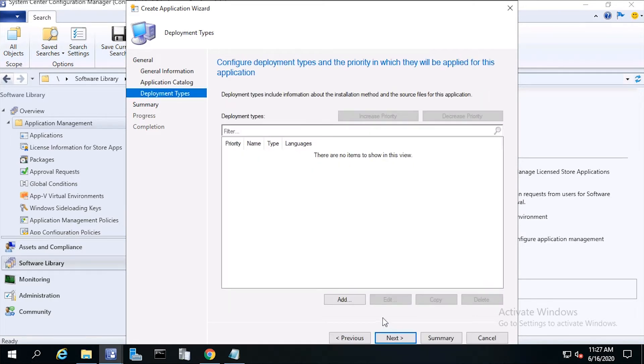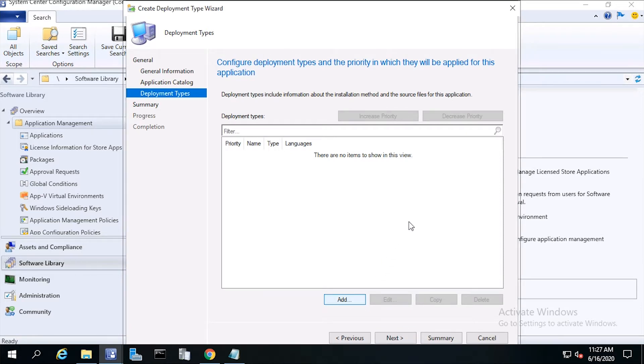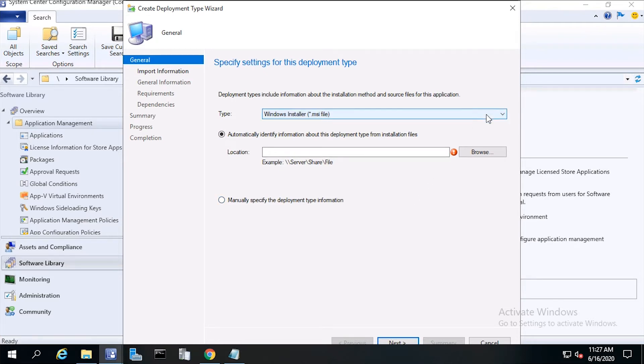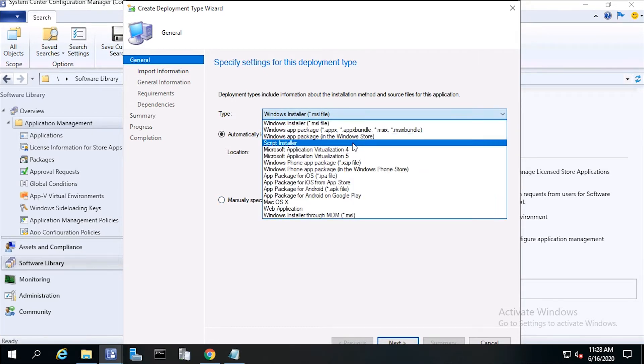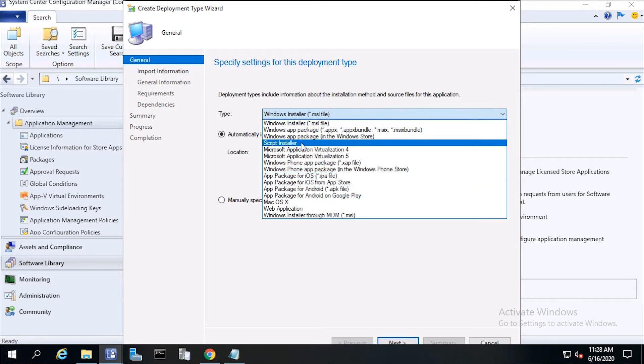Now let's create our deployment type. Click Add. From the General screen, click the down arrow. Notice there's no exe, so we need to choose a script installer.